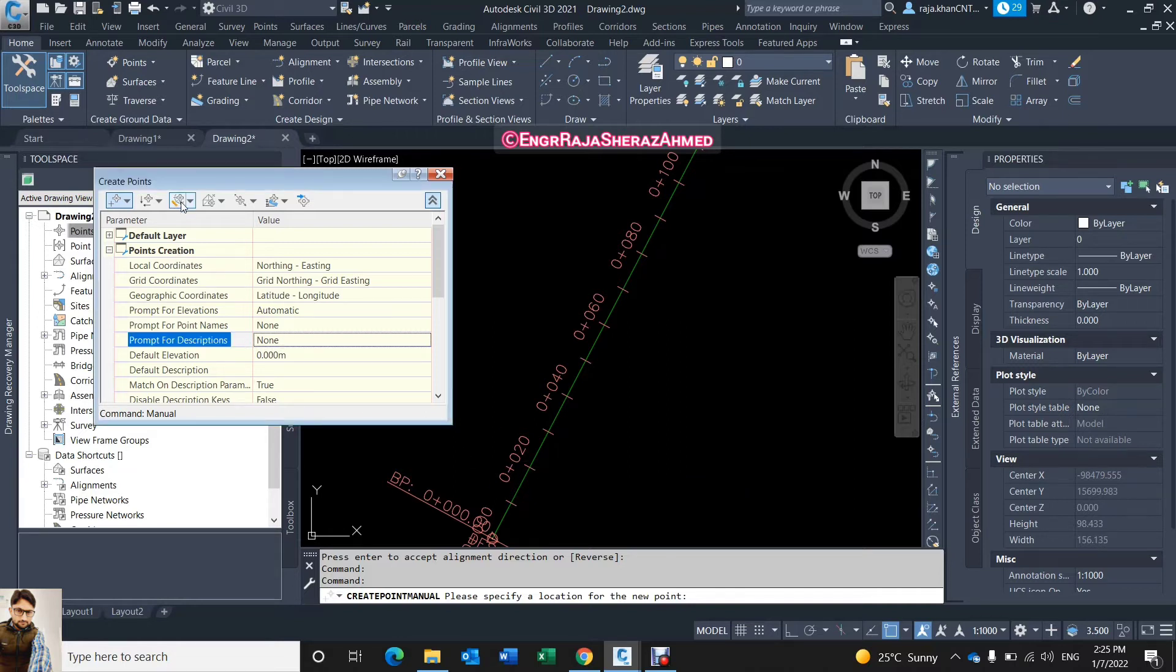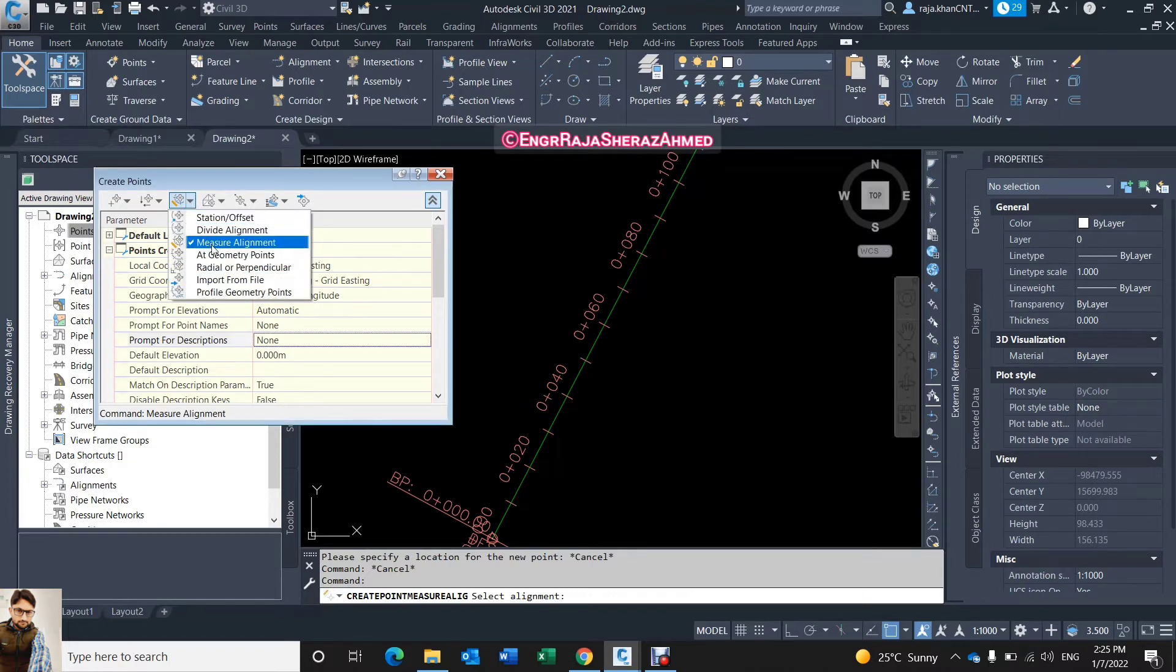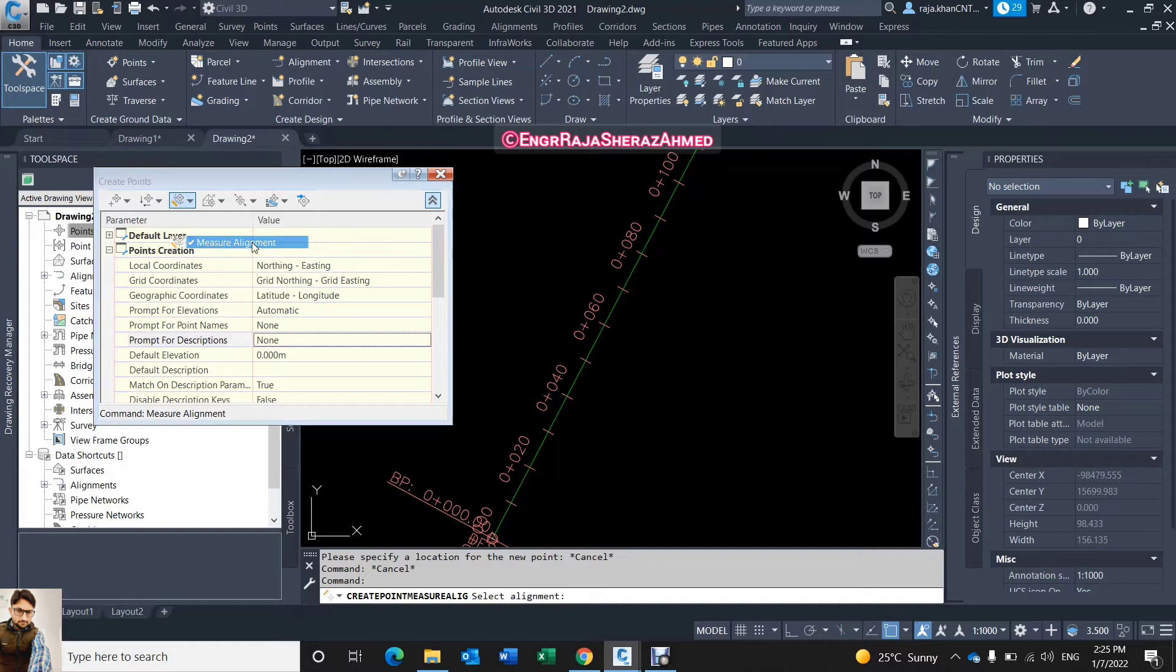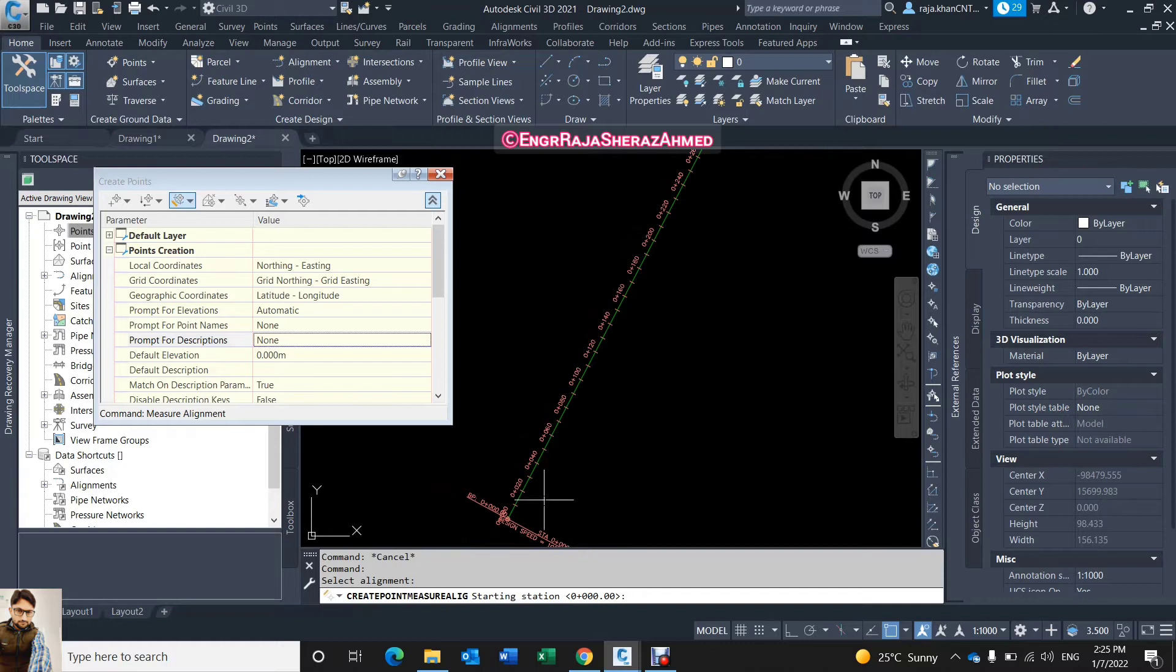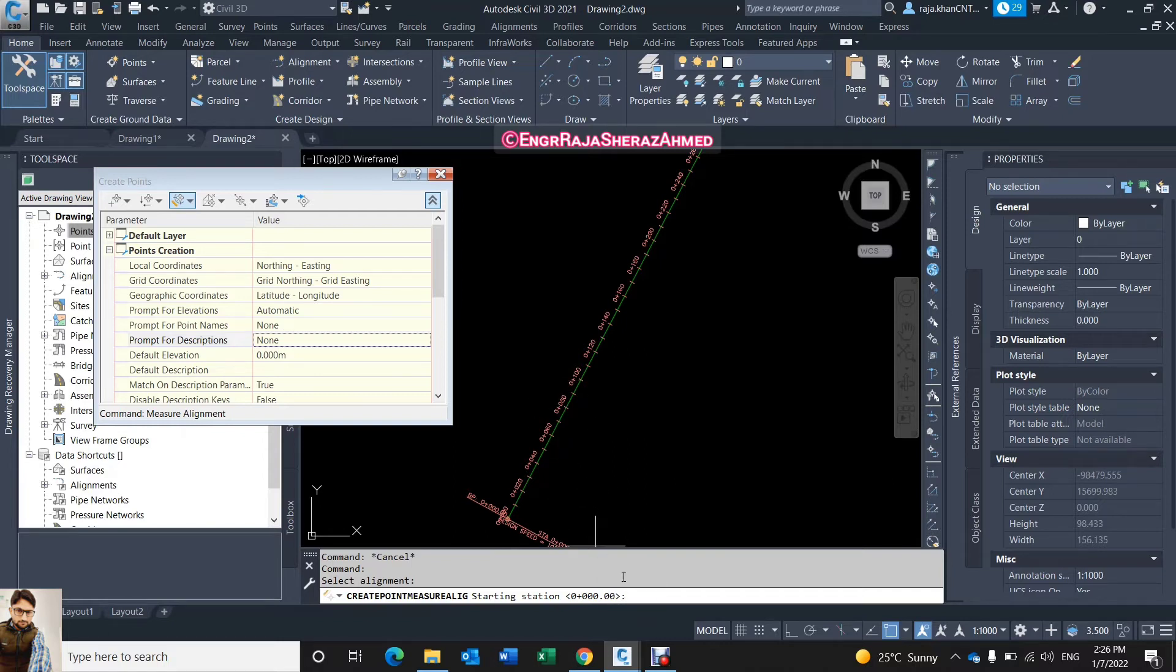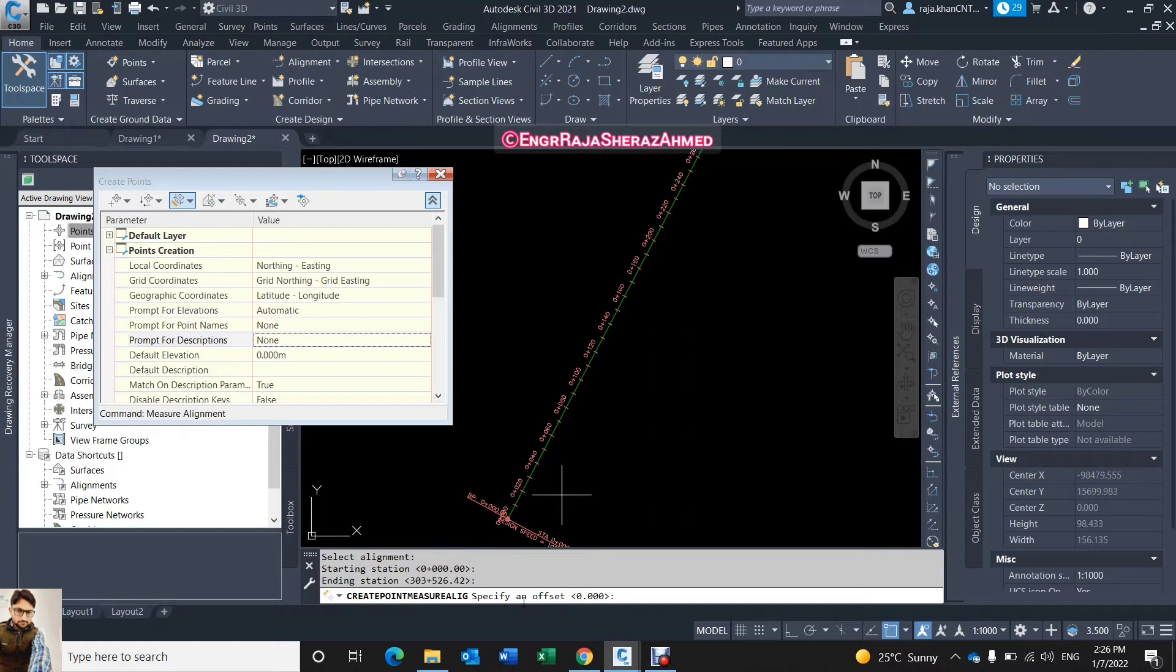And then come on this number three, just open this dialog box and see here major alignment, just click here. And it's asking you select alignment, so this is my alignment, I just clicked. Now it's asking starting station from where to where you need. Normally it gives you the default as start means zero and the end is the end of your alignment. You can change if you need from one plus zero zero to two plus zero zero or whatever you need. For example I keep default zero plus zero zero, enter, and this is my last station of alignment. Now it's asking me specify an offset 0.00 means...